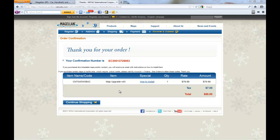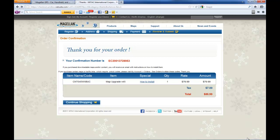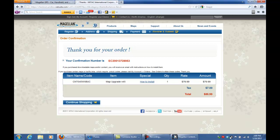On this next page we have the order confirmation. Here you can find your confirmation number, your order total, and under special you have the how-to install instructions that you can click on to view.